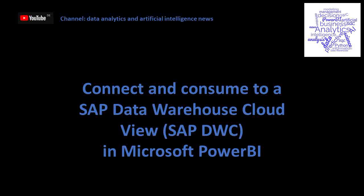Hello. Today I would like to show you how to connect and consume a Data Warehouse Cloud view in Microsoft Power BI.